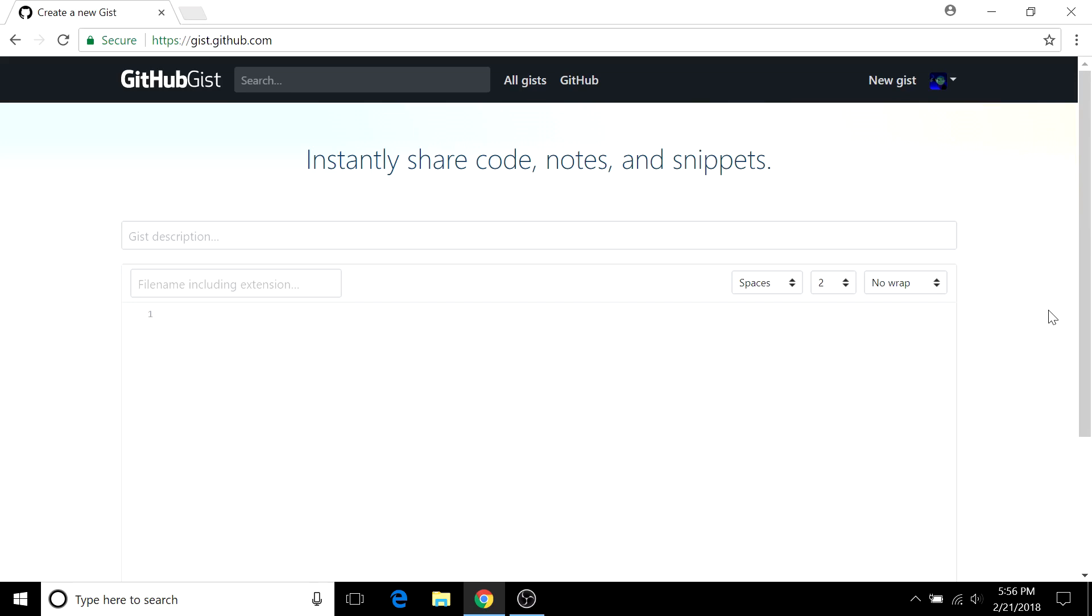However, a gist does function like a repository in a lot of ways. For example, you can fork them, clone them, and you can view workflow on a single gist just as you would on a repository but with somewhat less work involved.